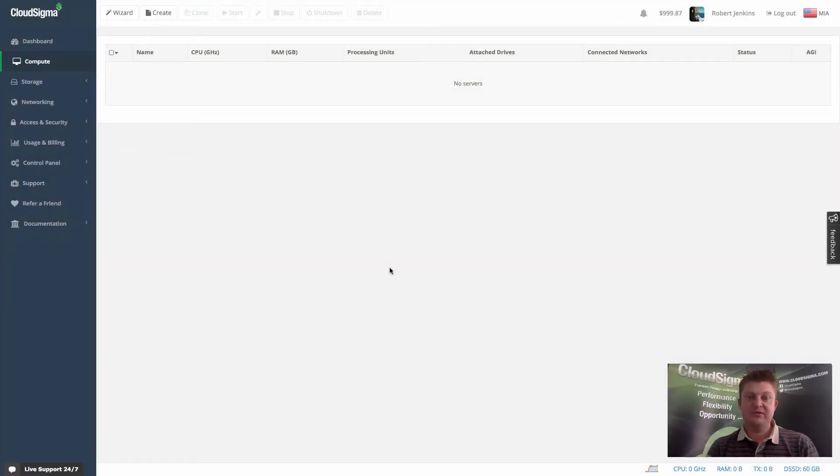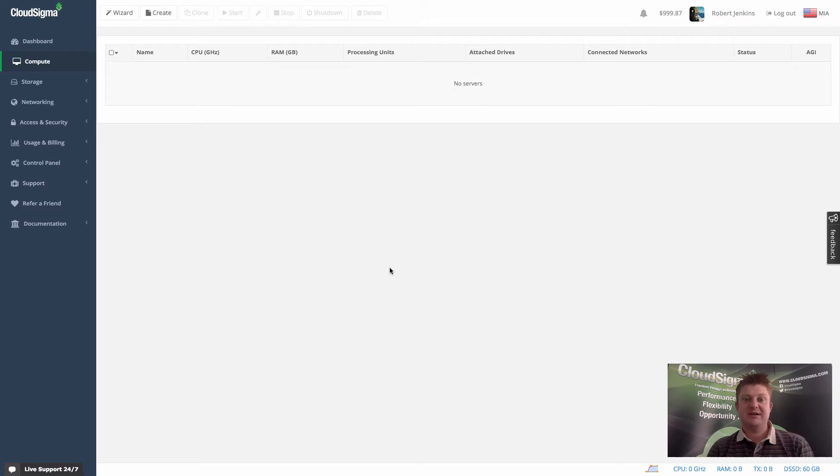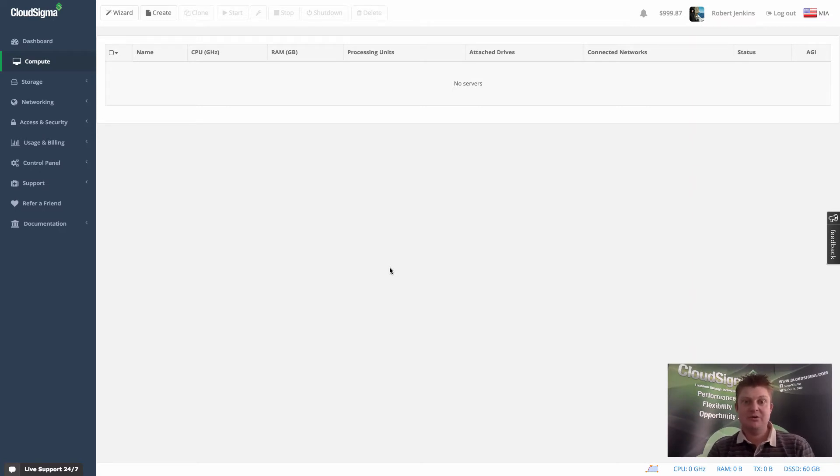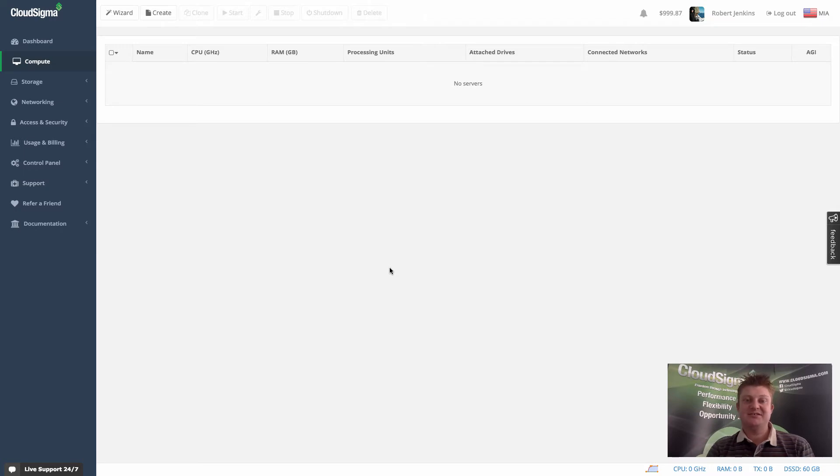Hello, everybody. This is Robert. I am the CEO and co-founder at CloudSigma. And in this short video, I'm going to show you how you can quickly and easily manage all your SSH keys to access your servers securely within the CloudSigma cloud.